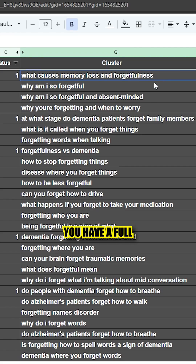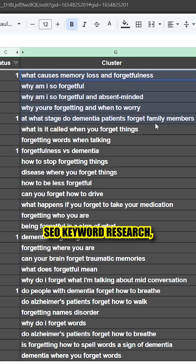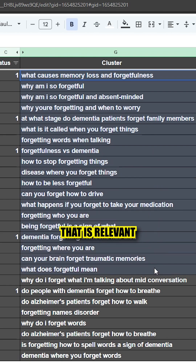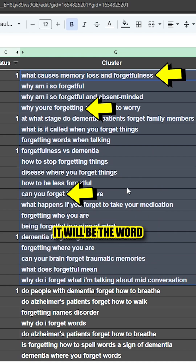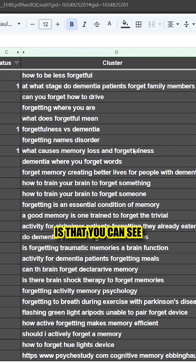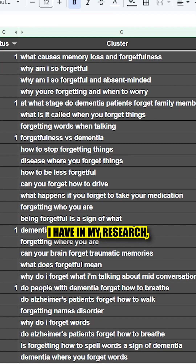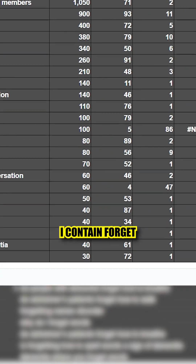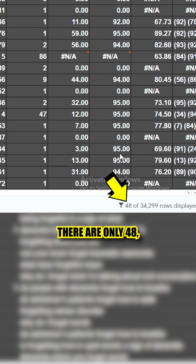Let's say you have a full SEO keyword research and you found a topic that is relevant to your client. For my client, it will be the word 'forget.' The problem is that you can see how many keywords I have in my research, but the ones that contain 'forget' are only 48. So I'm sure there's more.